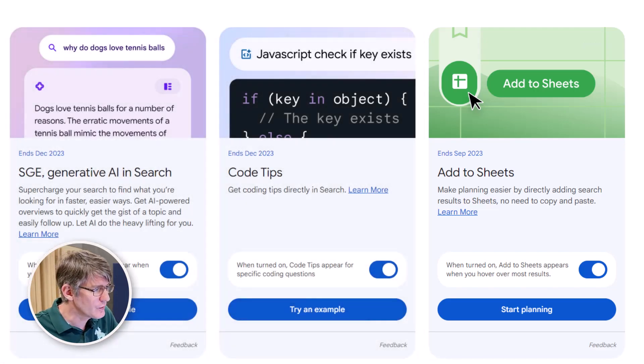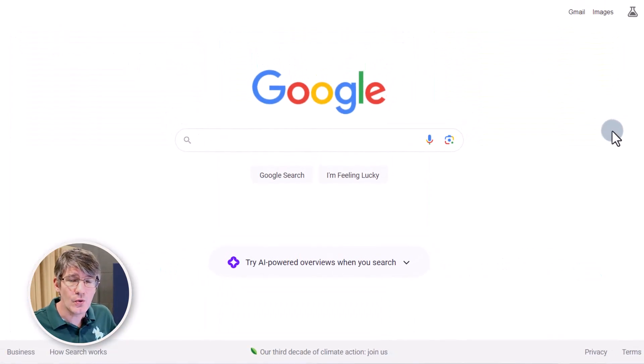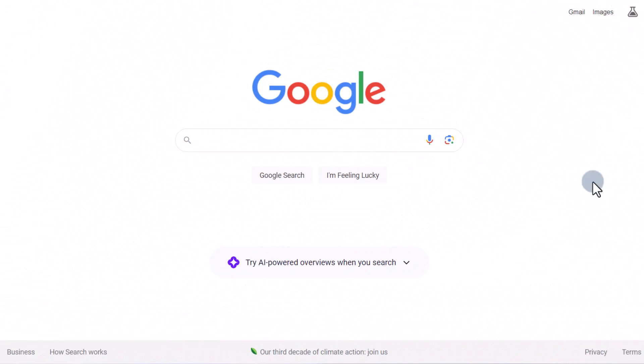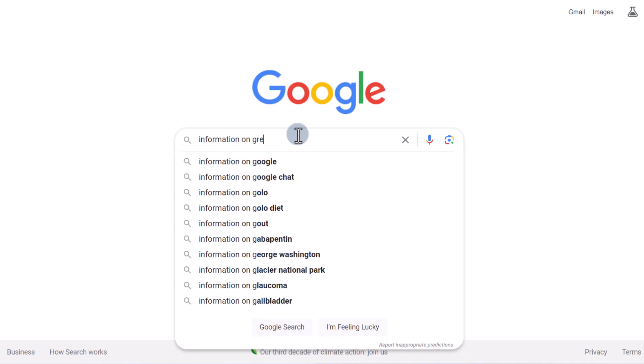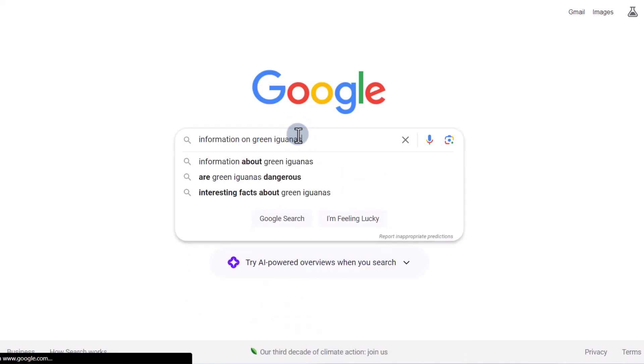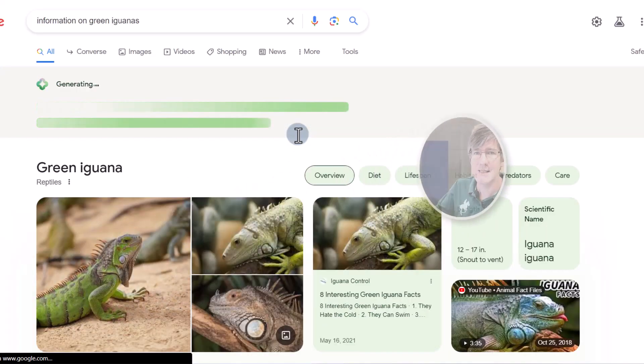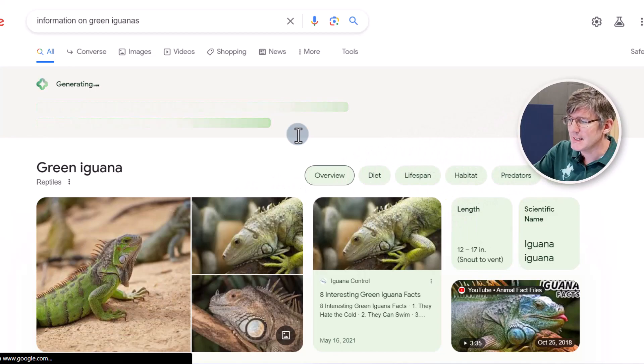We're going to jump onto Google. I am in Google with all of these activated. I'm preparing a unit on reptiles for the children in my class and I need some information on specific reptiles. Let's get some information about the green iguana — I'm going to type 'information on green iguanas' and automatically you'll see it starts generating at the top.